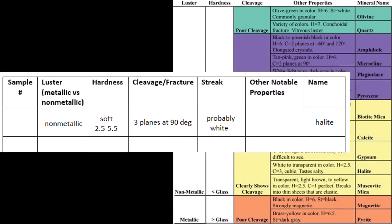Looking at the hardness of 2.5 for halite, this still makes sense. And of course, we could taste this to see if it tastes like salt.